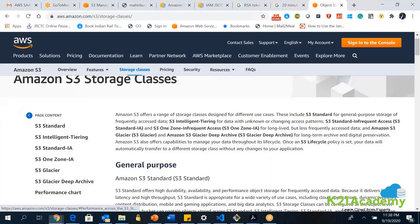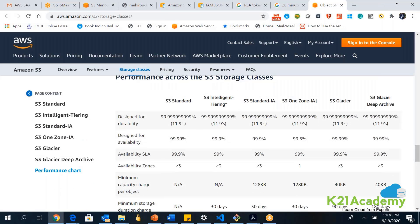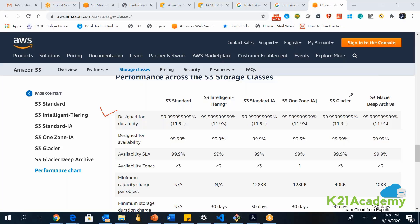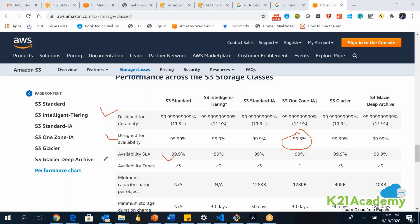Let me show you the performance chart. As you can see, your S3, I was telling you about 11 nines, but as you can see, durability of S3 is 11 nines. How does it achieve the durability? It is because of the infrastructure, the hardware devices which it uses in the backend. As you can see, all the services are having 11 nines of durability. It is designed for such a higher level of durability. And designed for availability, as you can see, all are 99.99, and only One Zone-IA gives you 99.5. The availability SLA is 99.9 or 99.99. Availability zones can be greater than three for all the options. For only One Zone-IA, it is only one.